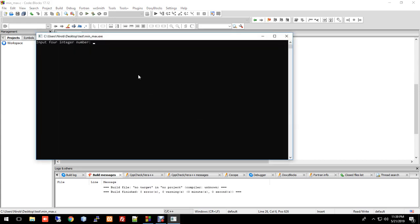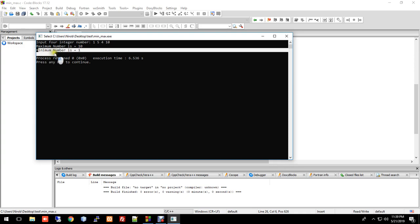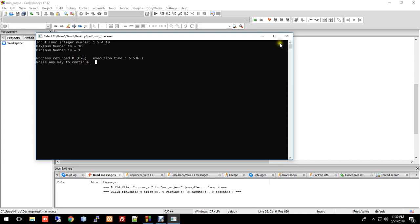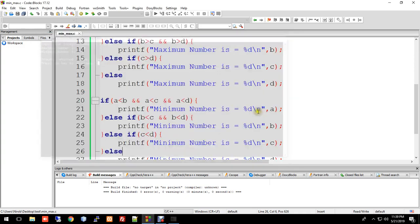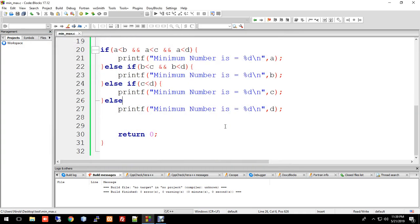Now running the program with inputs like 1, 5, 4, 10, it shows maximum is 10 and minimum is 1. This is actually quite easy. If you encounter any problems, please comment below. Thank you and goodbye.